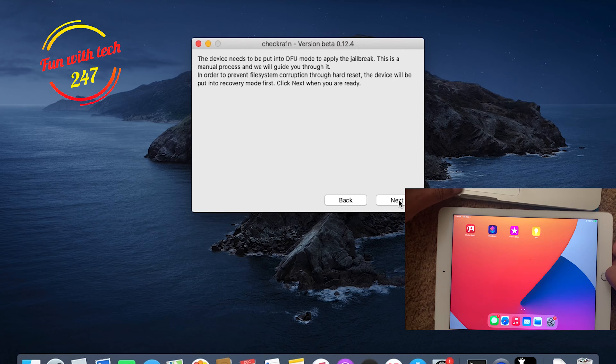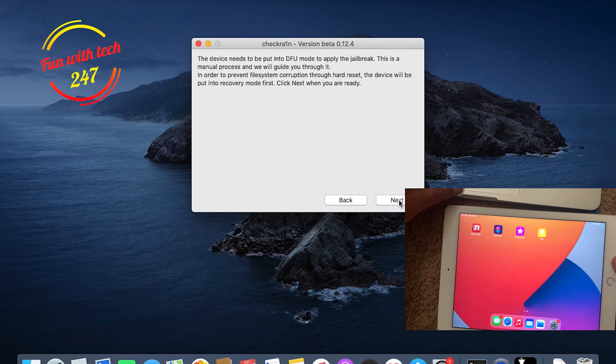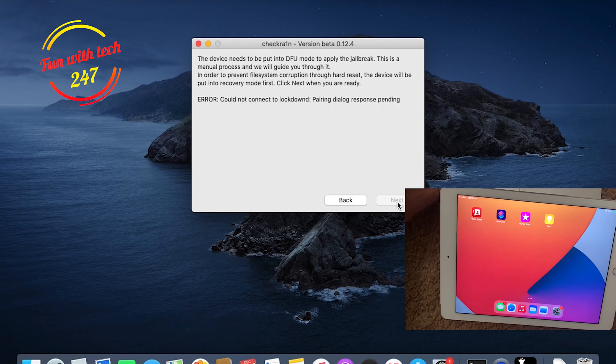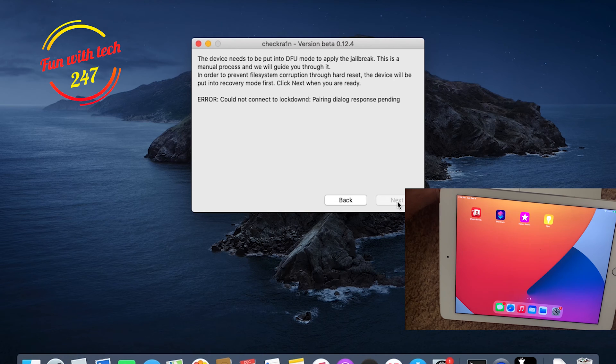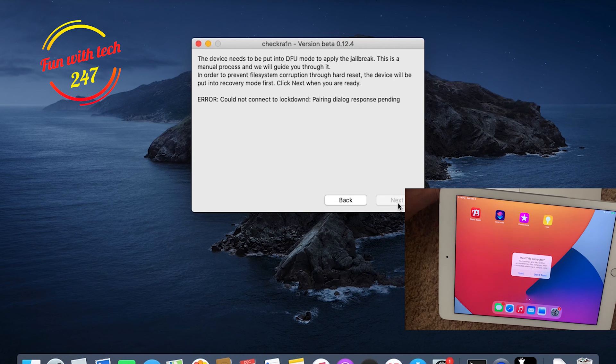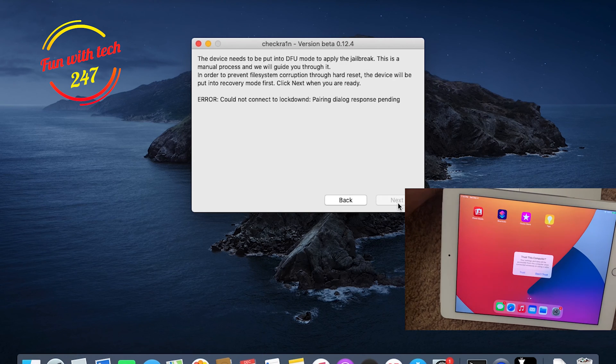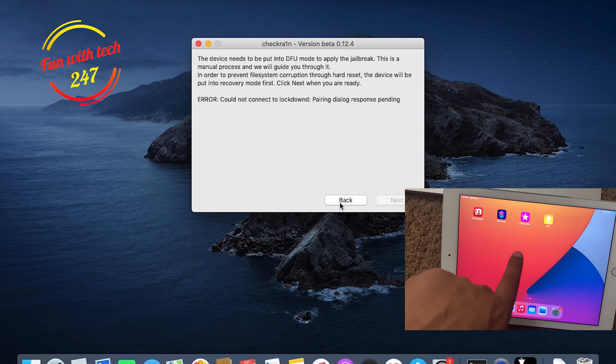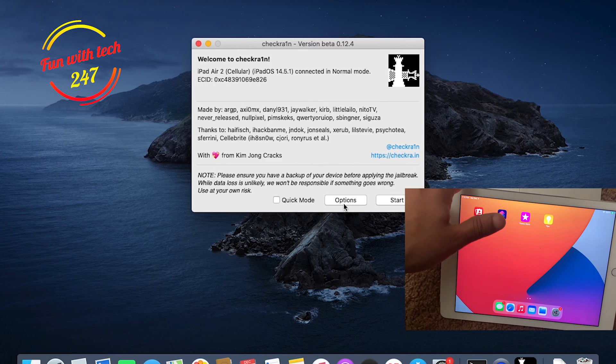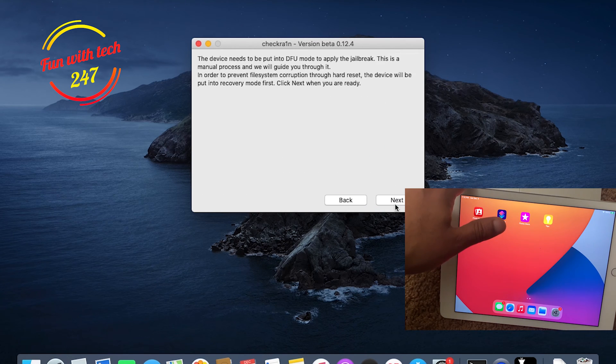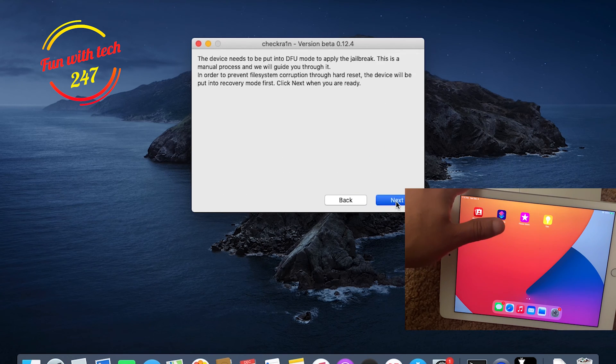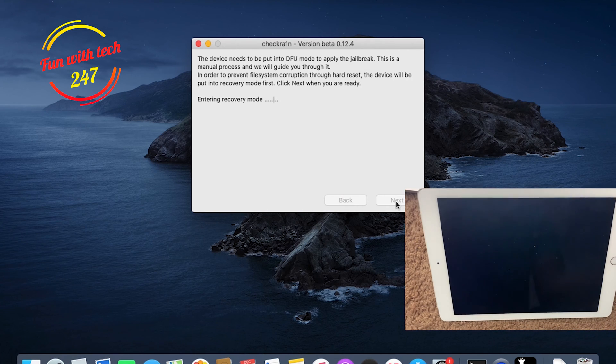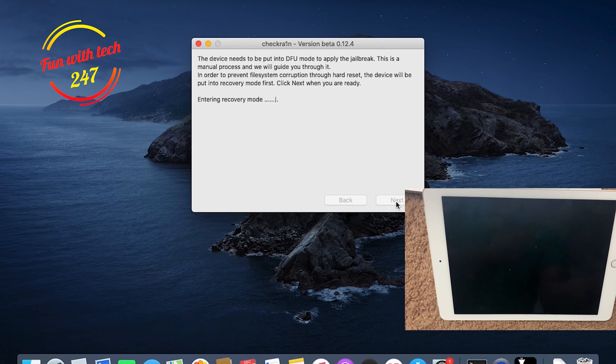When you are ready, as you can see the iPad is plugged in, I'm going to click Next. It's asking to trust the device. Let's go back and hit Start and click Next one more time.